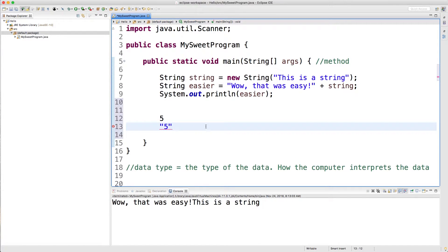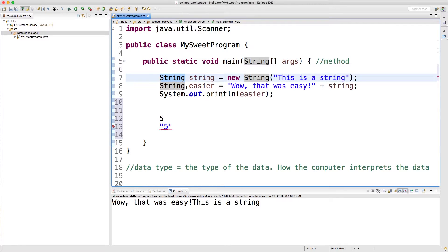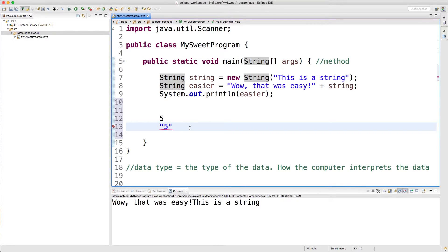Java is known as a statically typed programming language, and what that means is we need to say what type our variables are up front. We tell Java we're going to store a string value in this variable, and we basically need to declare the type of all our variables up front. Java is saying: in order for me to best work with your variables, I need to know what type they are, and you need to define all of the types before we even compile.